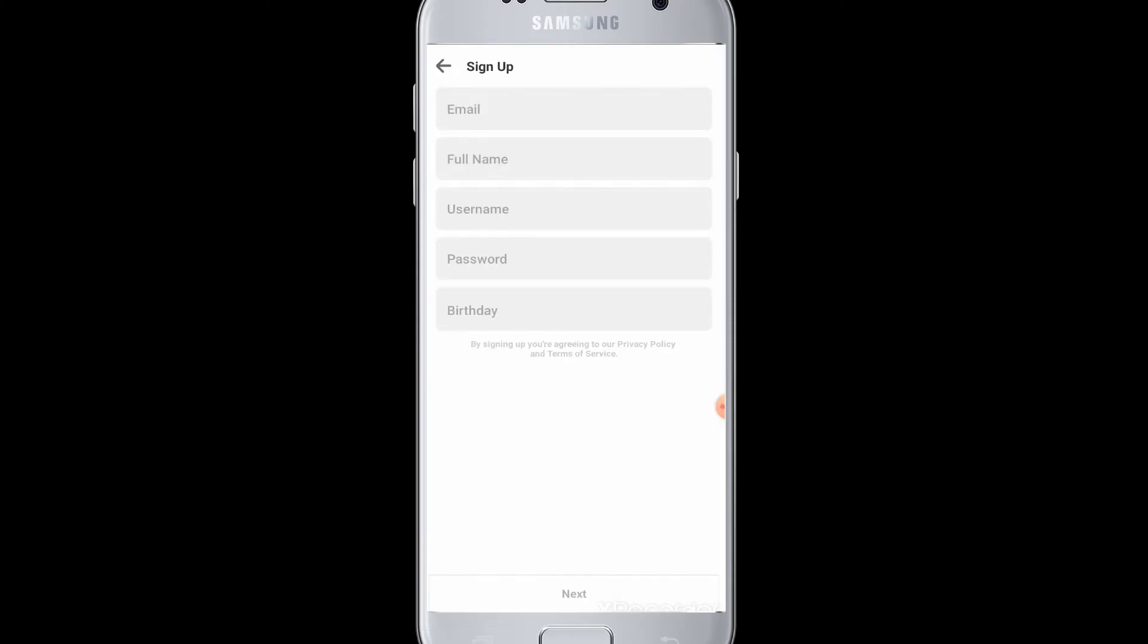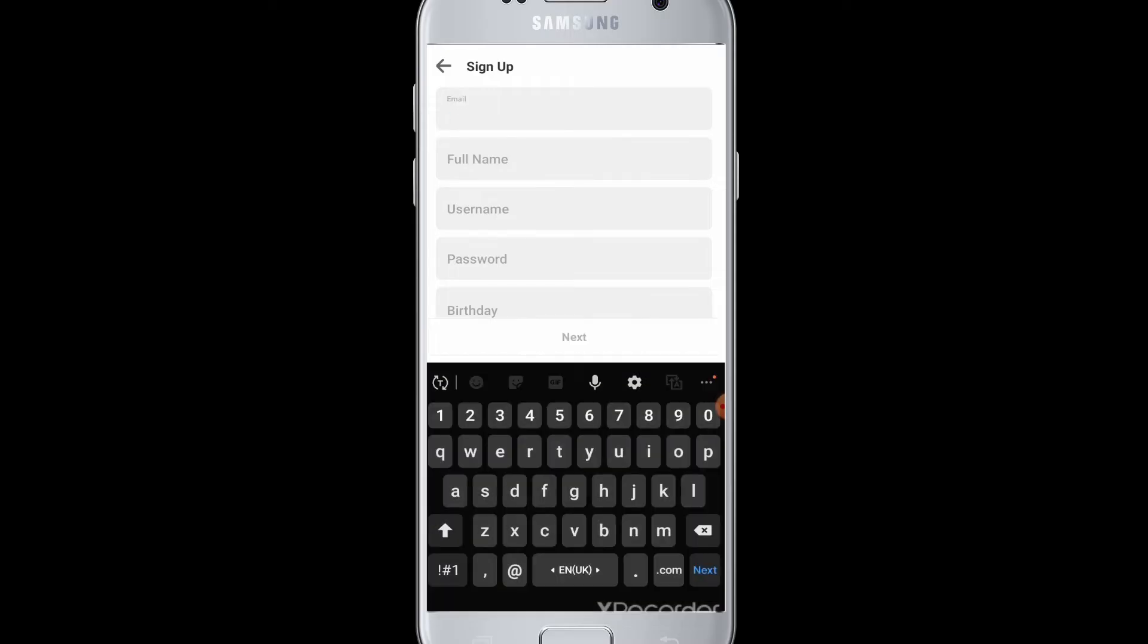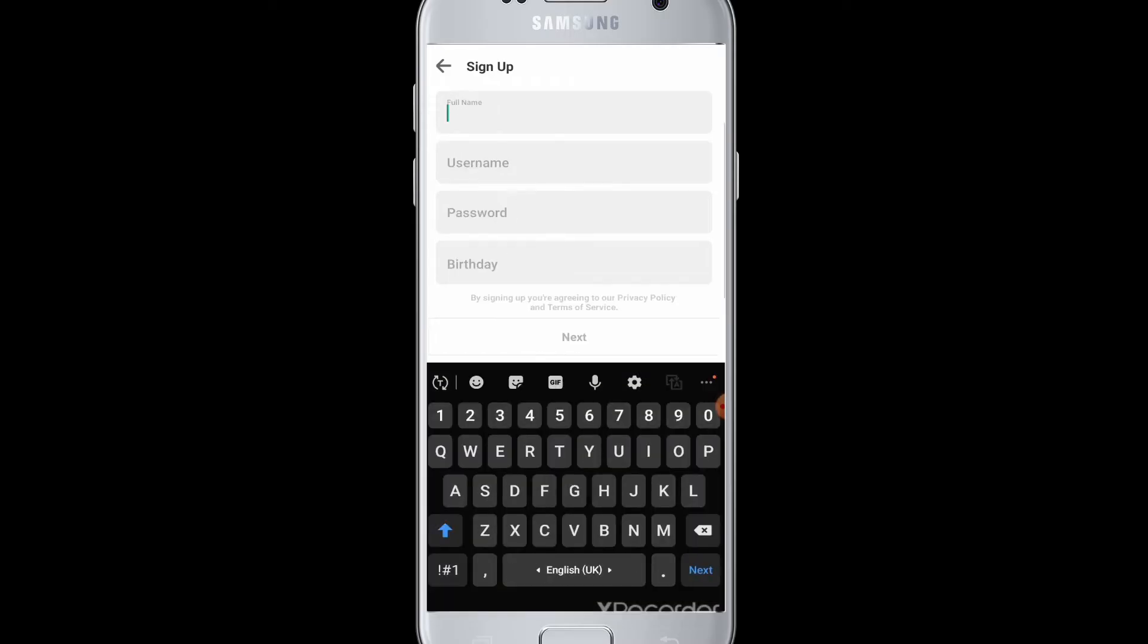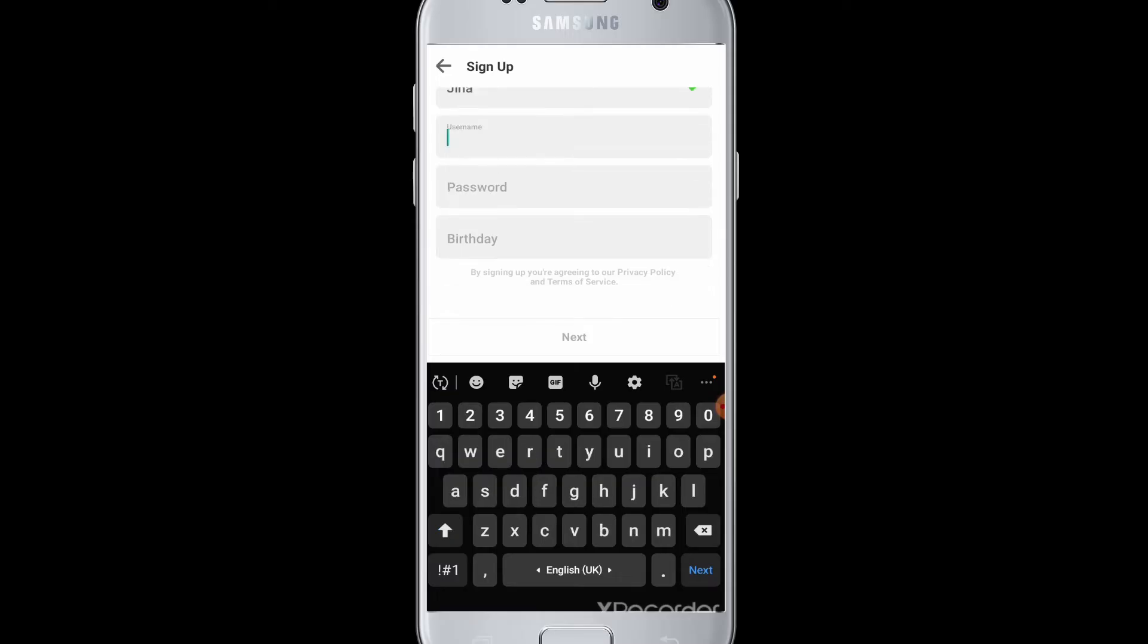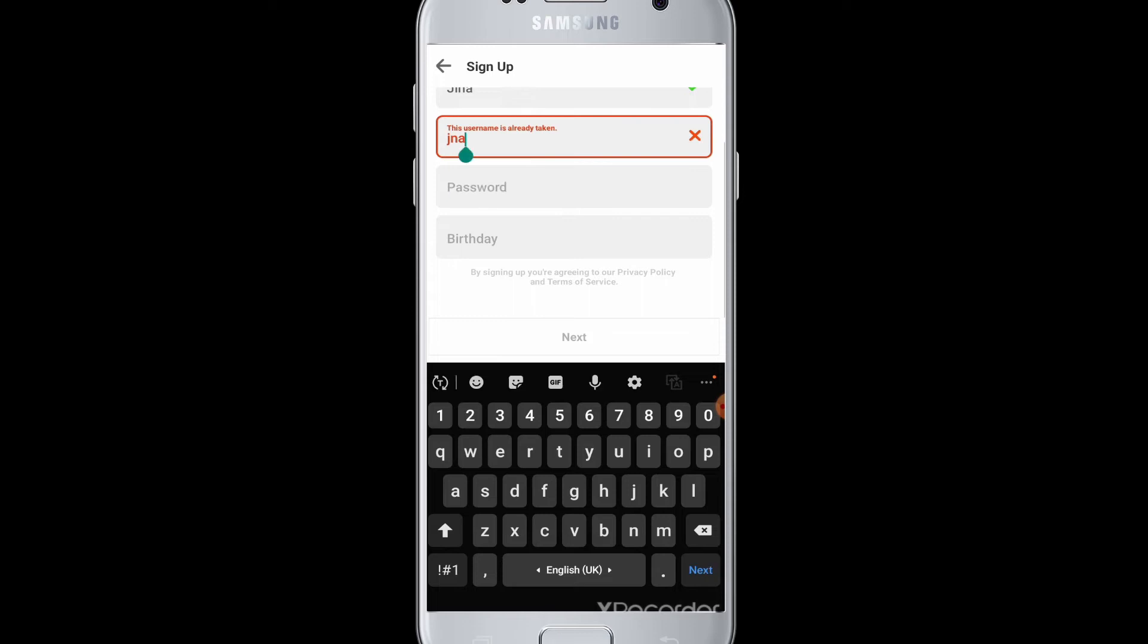To sign up and create an account, you require your email address, full name, username, password, and birth date. Enter your email address, then your full name, then enter your desired username. If the username is already taken, you have to enter one that is not taken - you can add numbers or anything to make it unique.